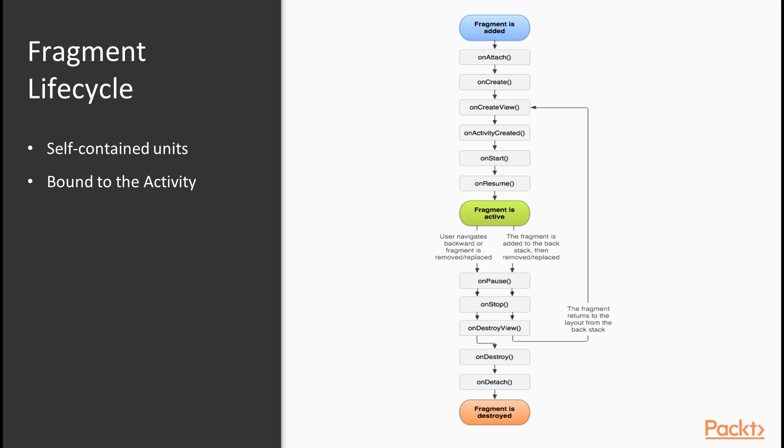This diagram shows the lifecycle. We can see that this is very similar to the lifecycle of an activity, but there are a few new methods, such as onAttach function, onCreateView function, onActivityCreated function, onDestroyView function, onDetach function.